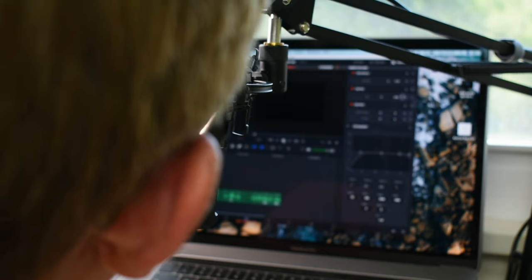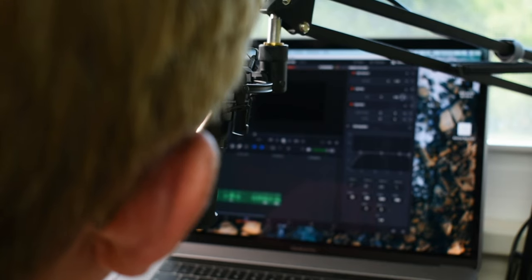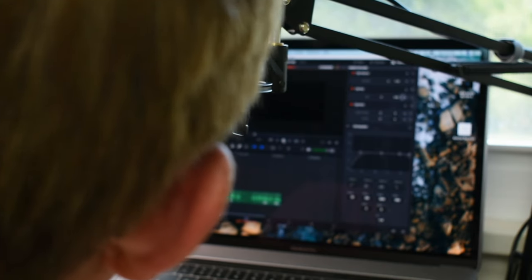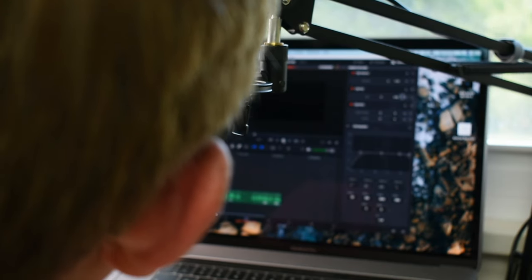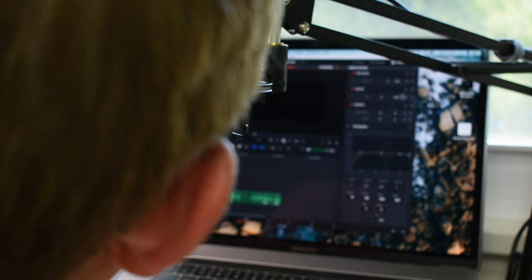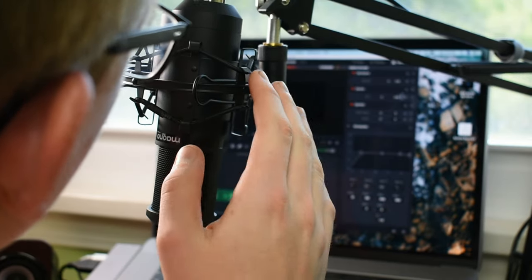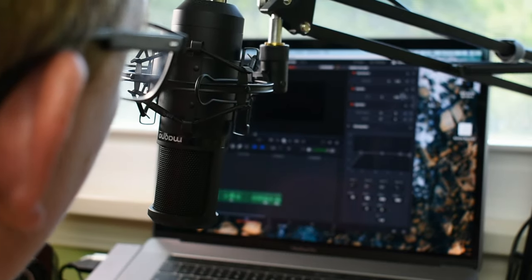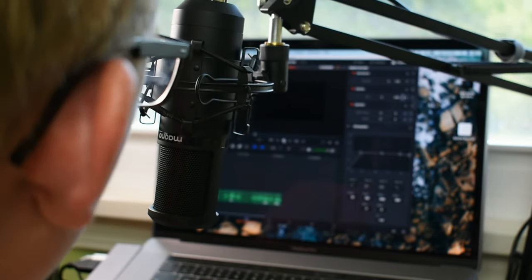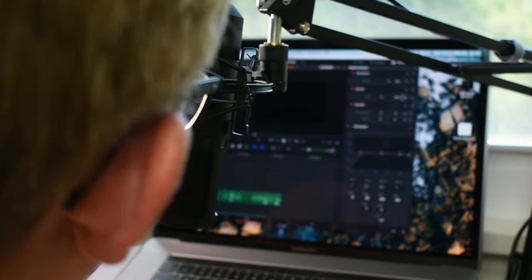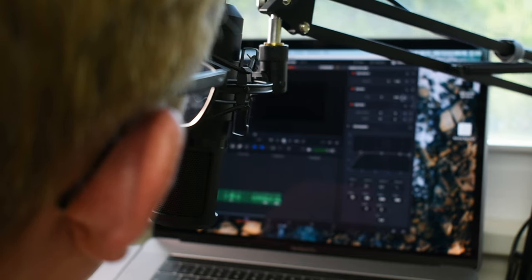As far as the accessories, the pop filter and the windscreen, of course it's plastic so I'm not going to talk too much about that build quality wise.